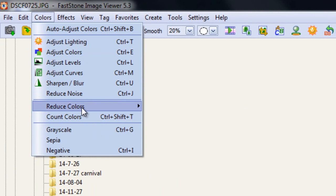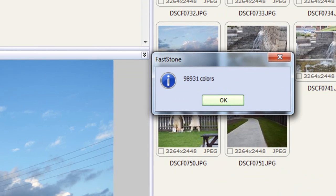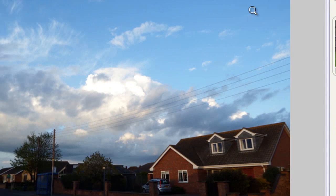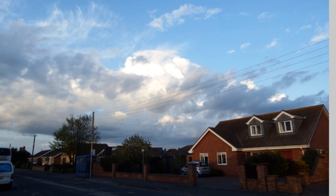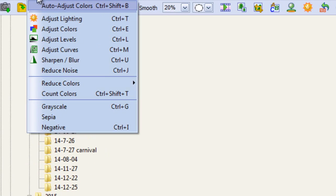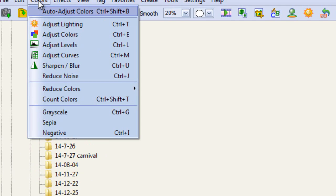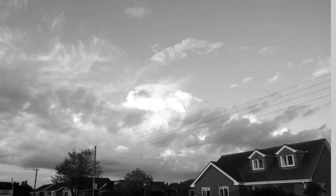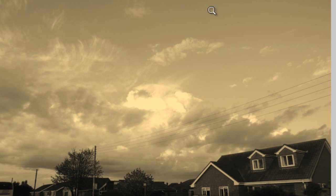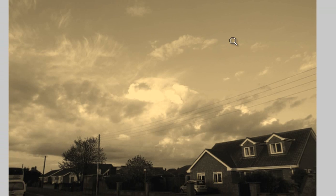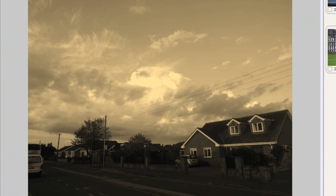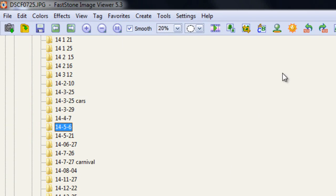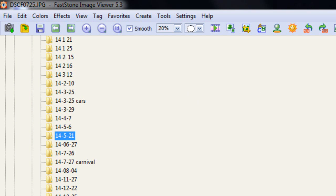So we can reduce the colors. We can count the colors in a picture. There is 98,931 colors in that particular picture, which is showing at the moment. Then we can turn it to grayscale, quite simply. We can change it to a sepia effect. There we go. Makes it look like a really old image. And turn it into a negative if you want. There we go. I don't know how to reverse that other than clicking off it and saying no to the changes. That's it.